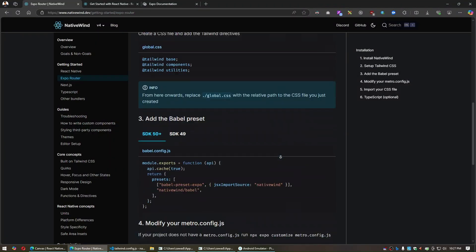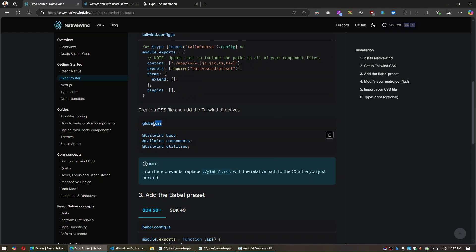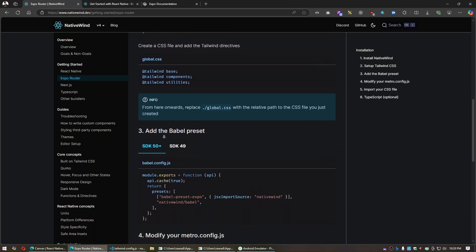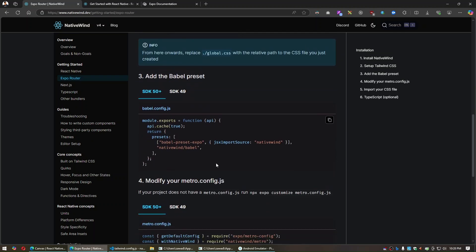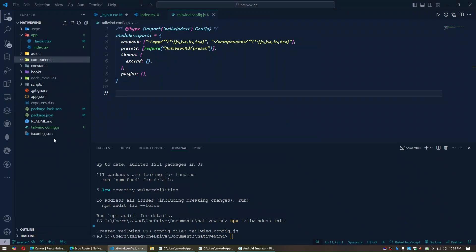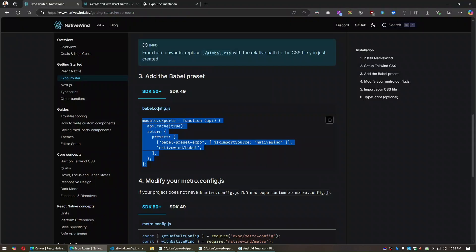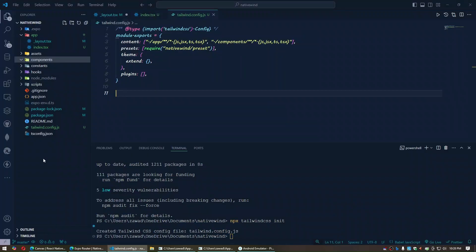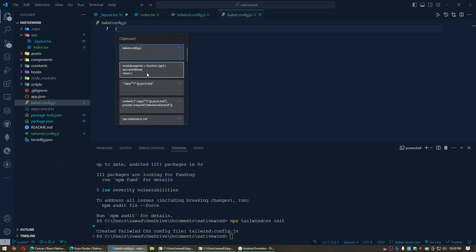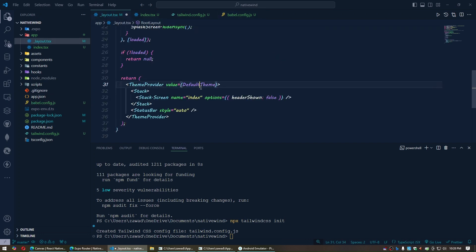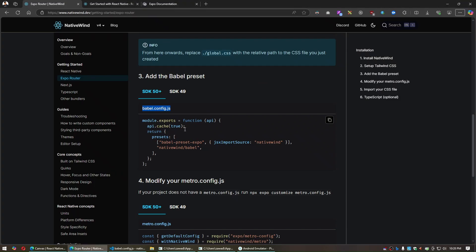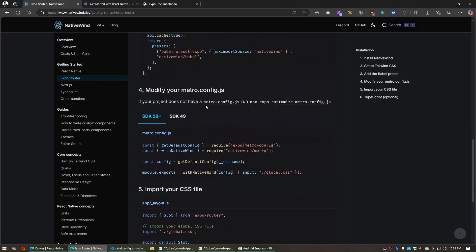Next, go to the third step — creating a global CSS file. We will do that later. Go to the next step: we need to copy the babel.config.js code and paste it in. Since there is no babel.config.js file yet, create it, paste the code in, and save it.